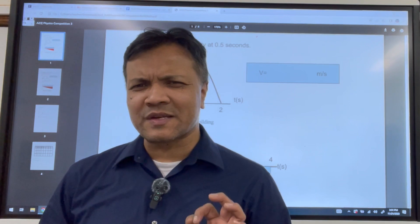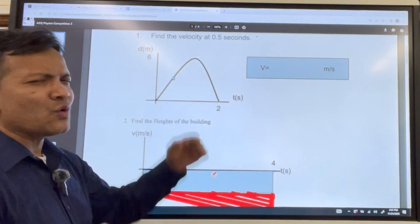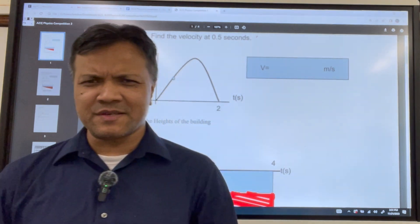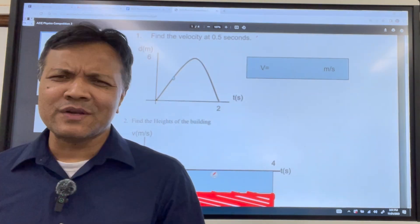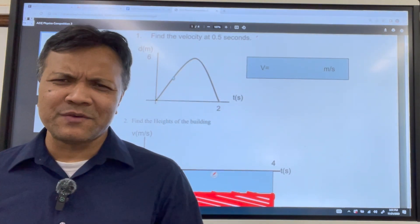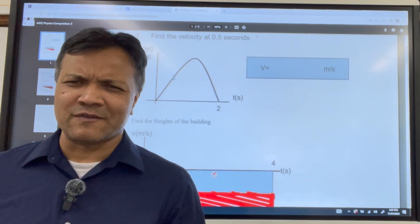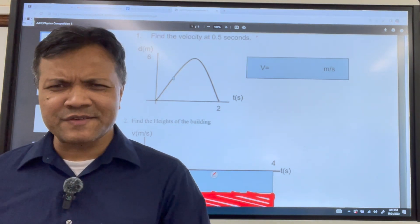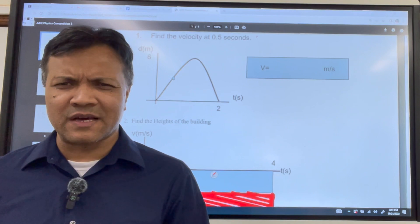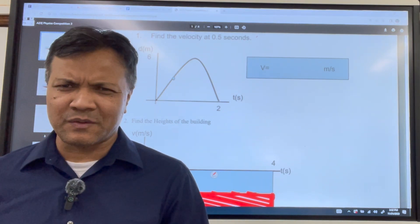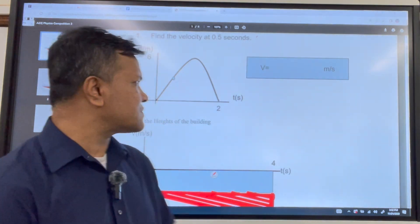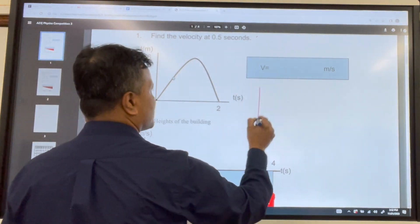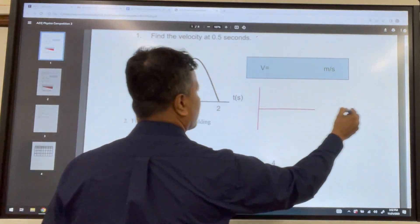If you look at problem one, you might think because of a misconception that this is free fall. You don't even need to know whether it is free fall, but if you are curious, go find the acceleration. If it is negative 10, then it is free fall; if it is something else, it is not free fall. Let's solve it and convert it to a velocity versus time graph.